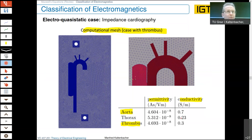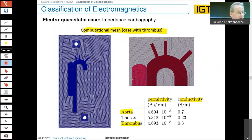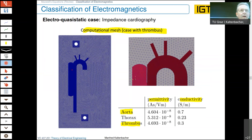Within the aorta, we have blood, which has a conductivity. It is actually even more complicated — one of our research topics led by Alice Köstlinger-Reinbacher — where we model the blood's conductivity as a second-order tensor. It is a function of the blood velocity, and it is different in different directions because blood does not only flow in one direction.